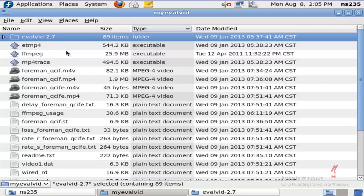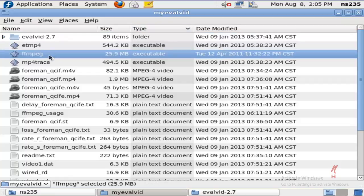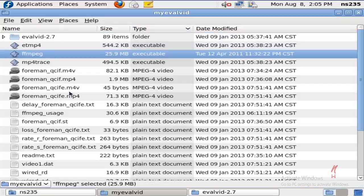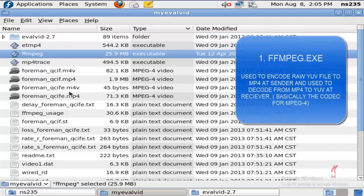The first file that I'd like to discuss is FFMPEG.EXE. It is the encoder for MPEG-4 files; it encodes the raw YUV file to M4V format.